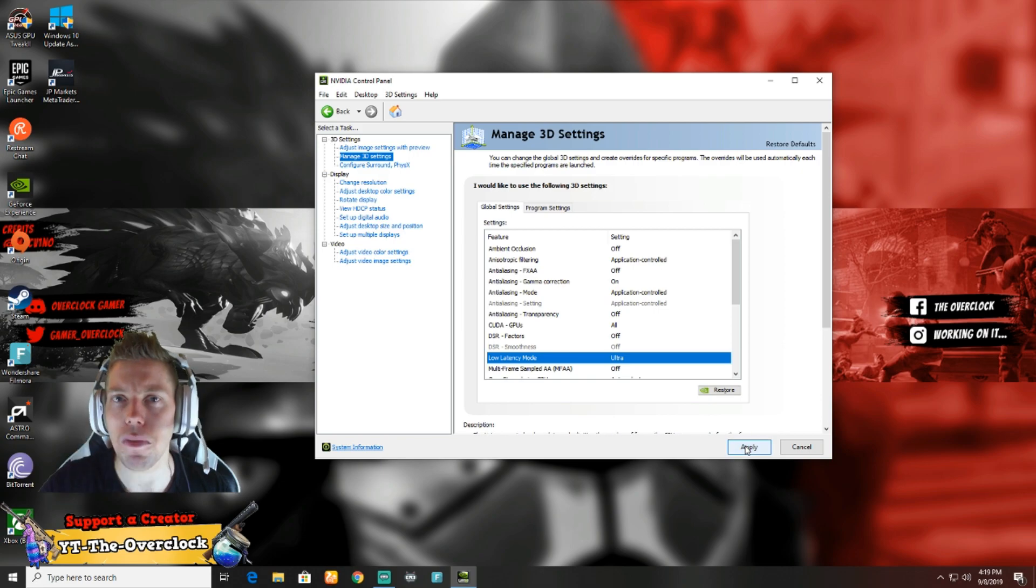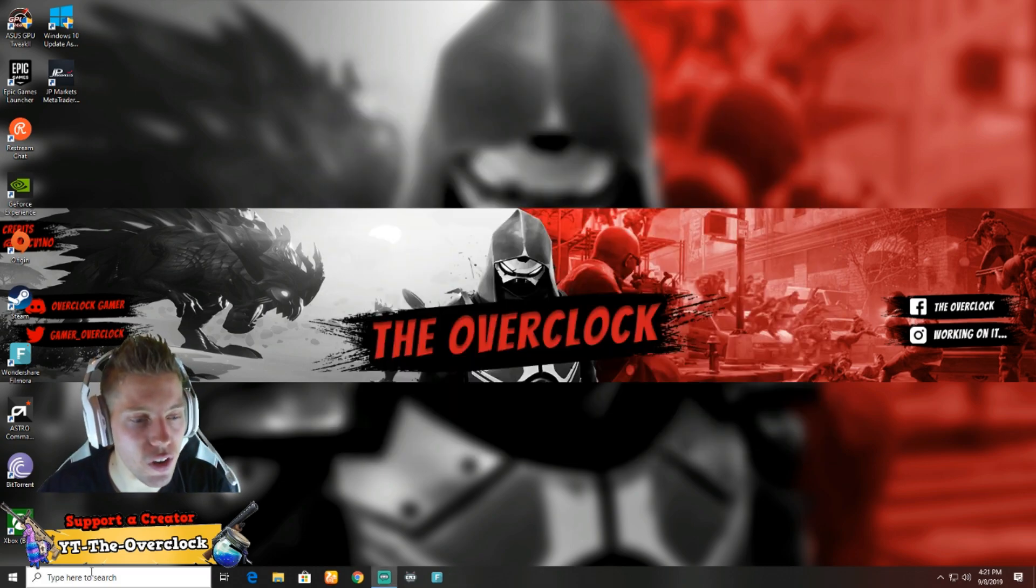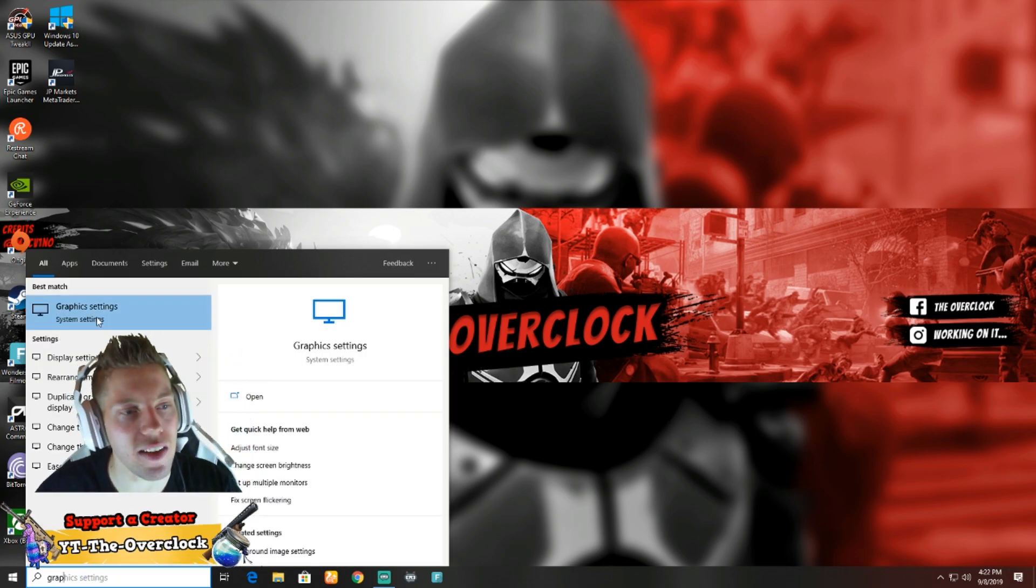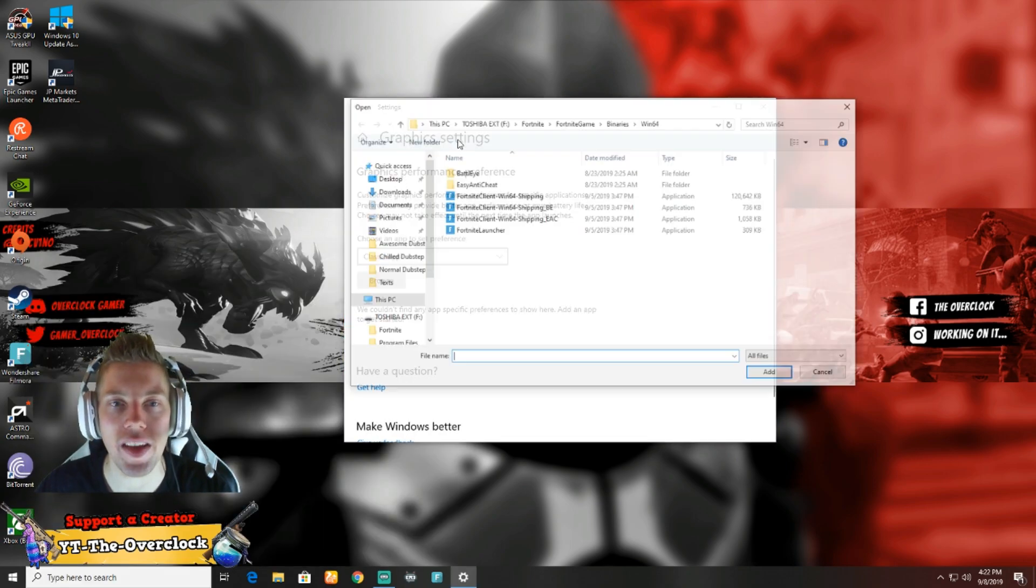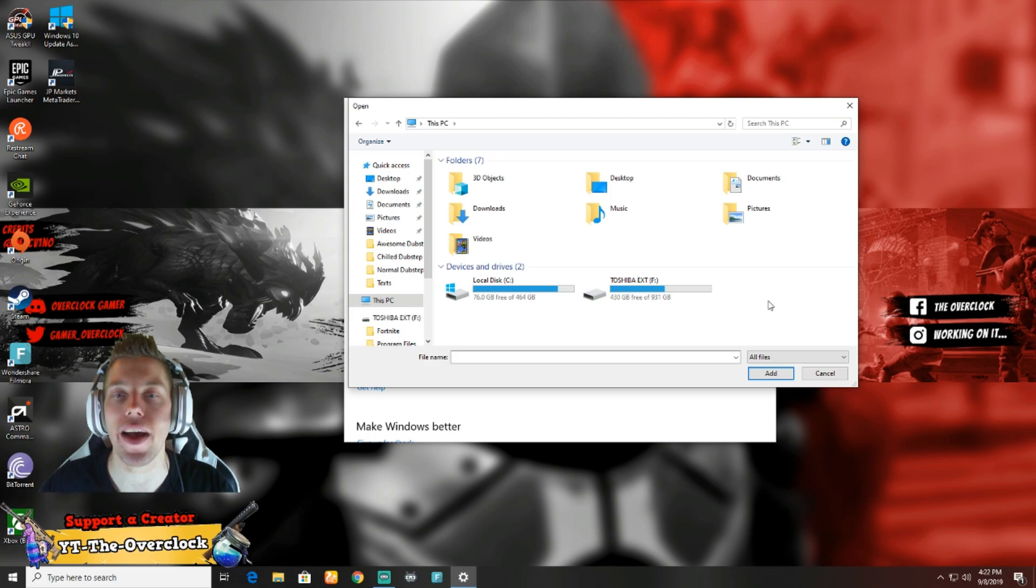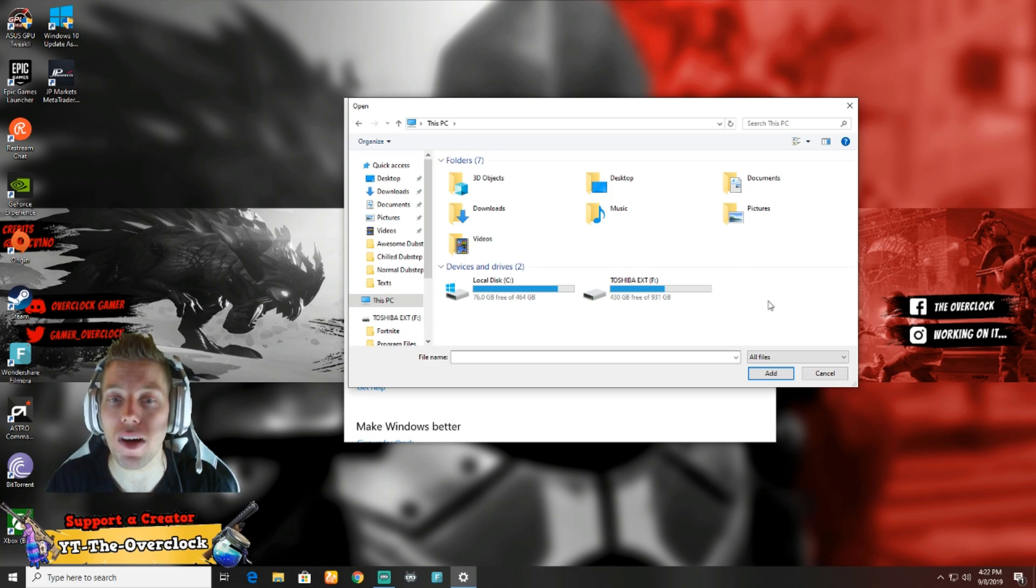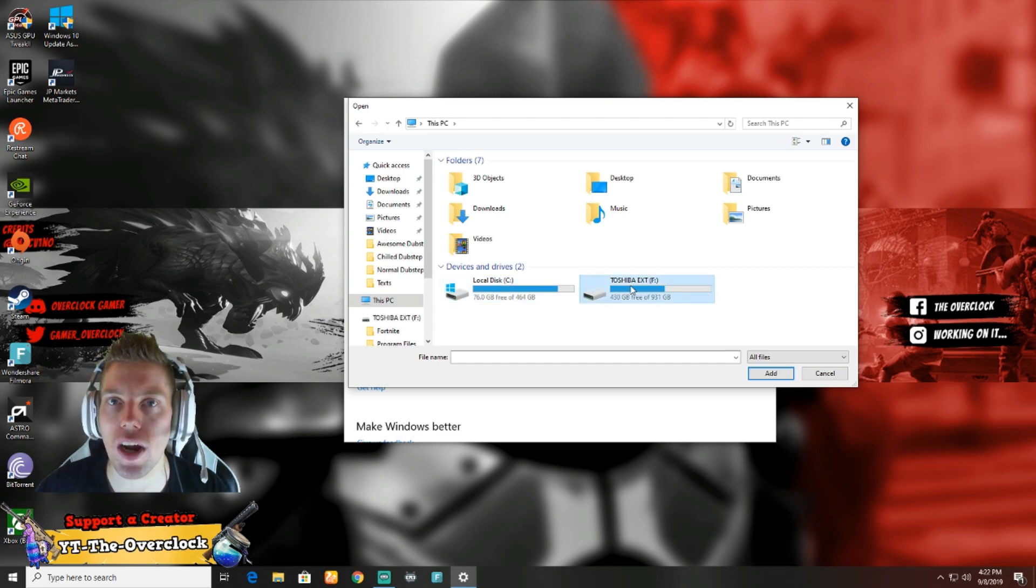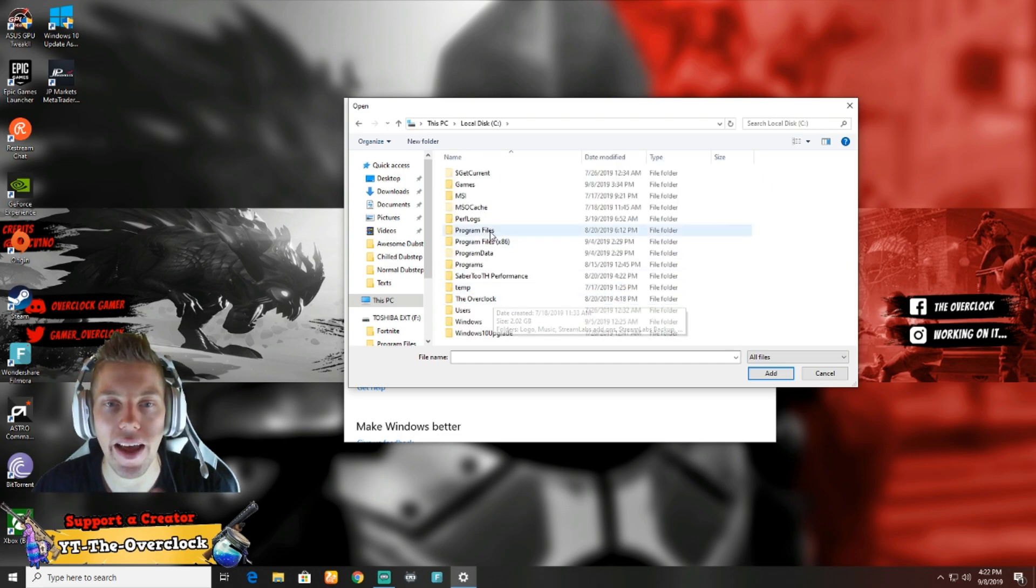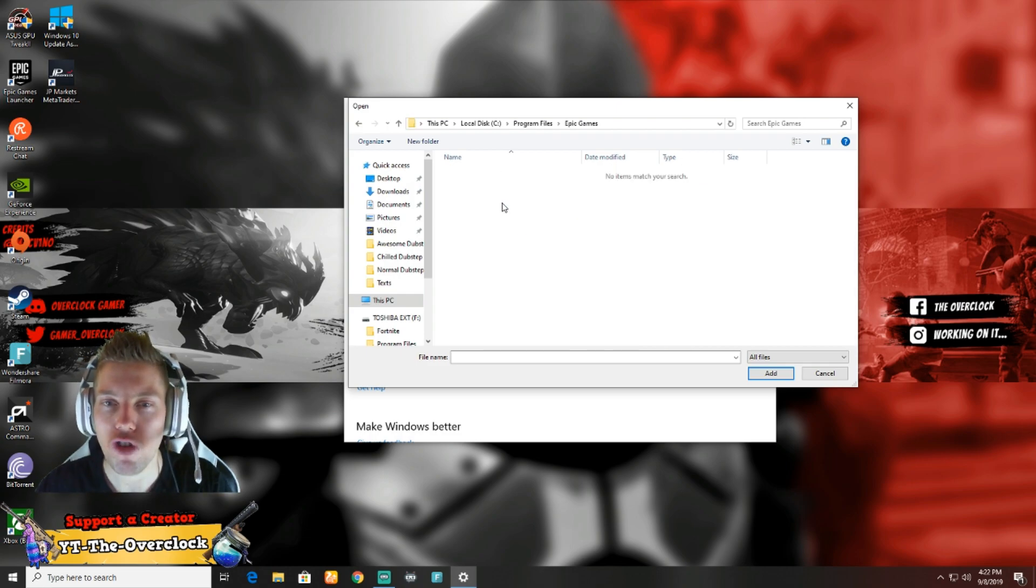Once you're done with the NVIDIA update, you guys are going to go to your search bar. You're going to type in Graphics Settings. It already popped up there at the top. You're going to click on it and you're going to go to Browse. Technically what you got to do now is go and locate where your Fortnite is installed. With myself, I don't install all my stuff on local disc because I'm running out of space. I save onto a second hard drive.